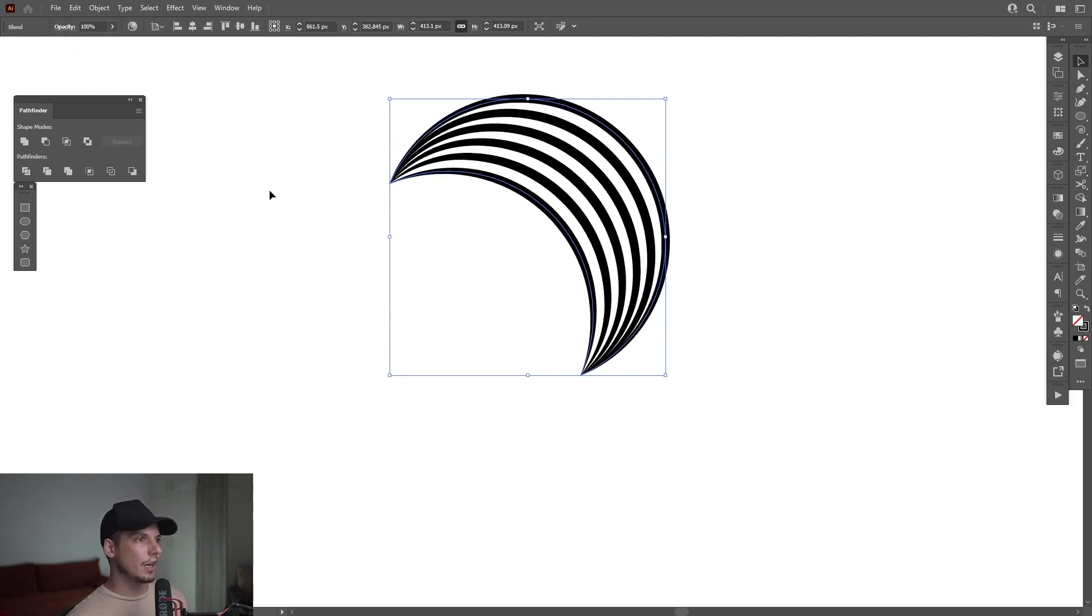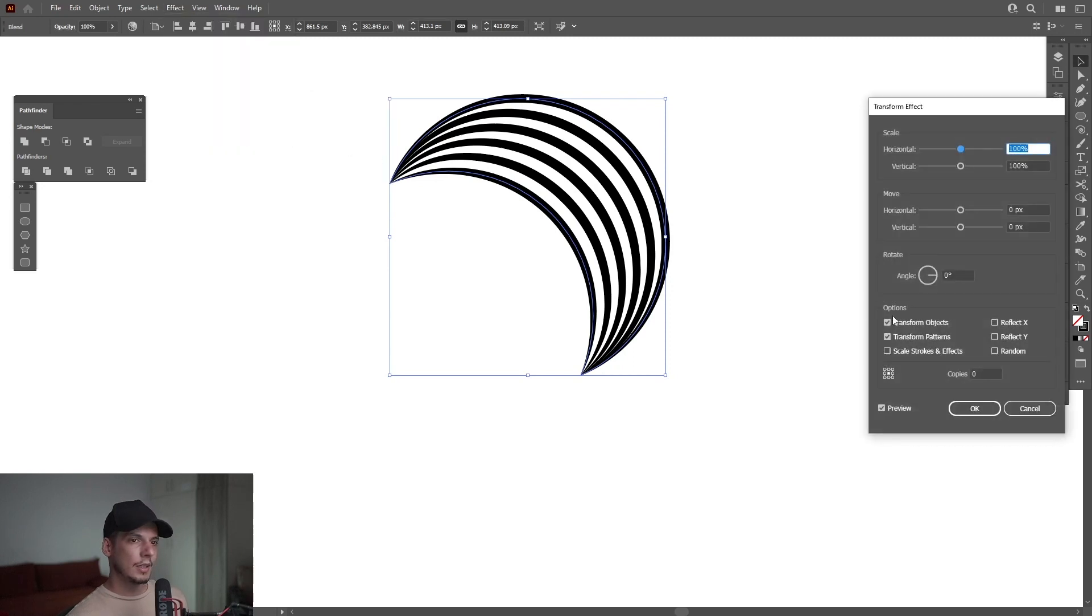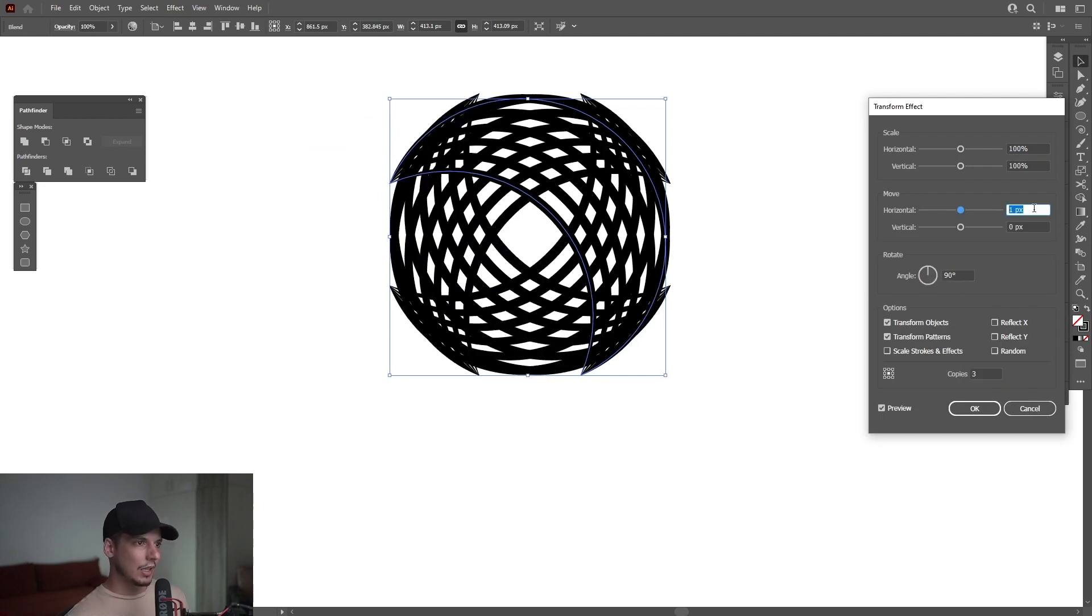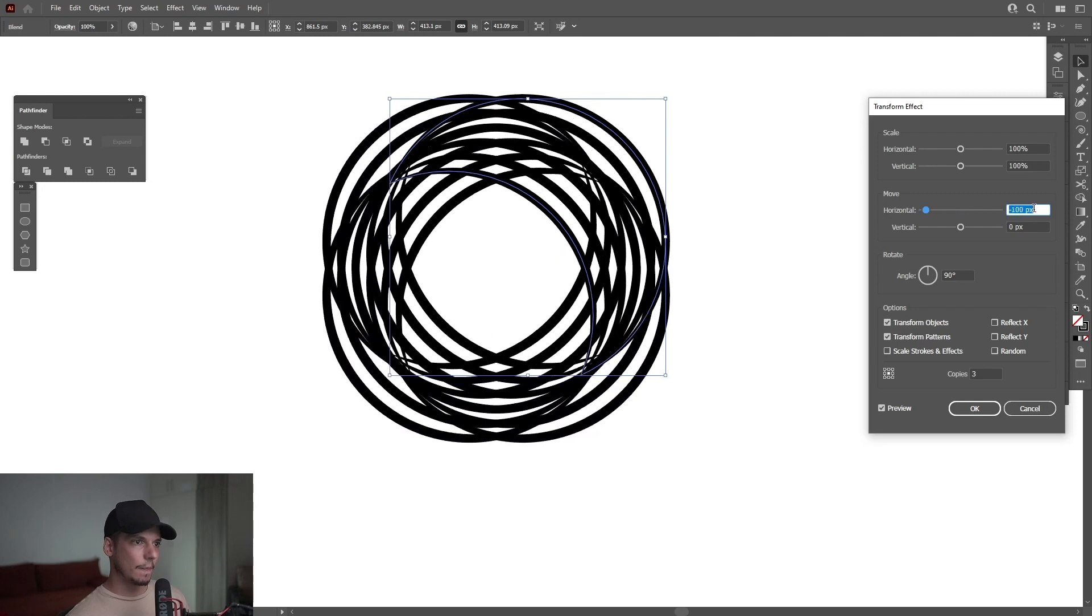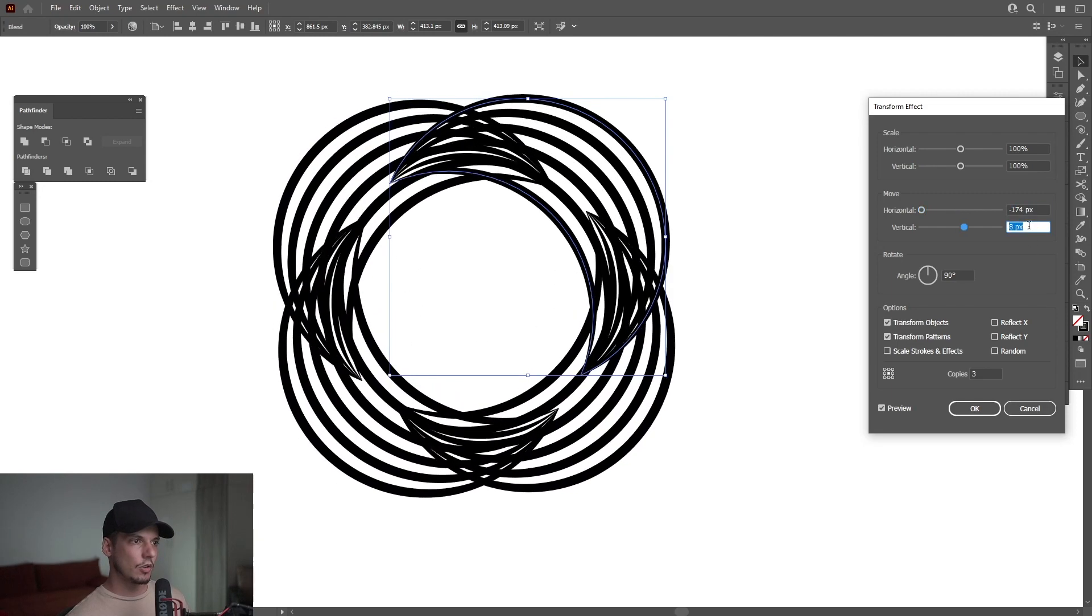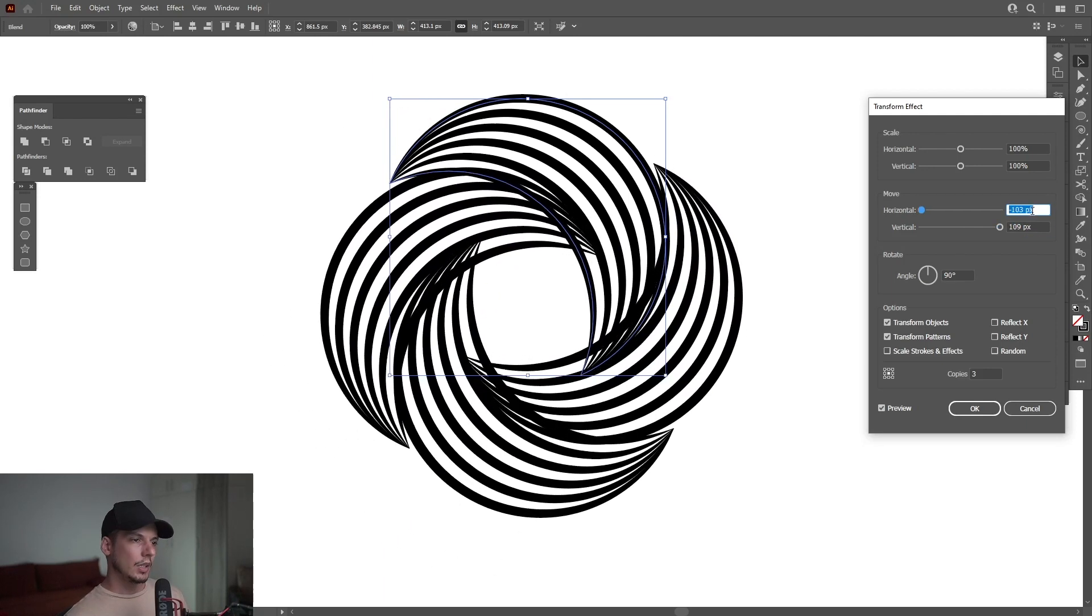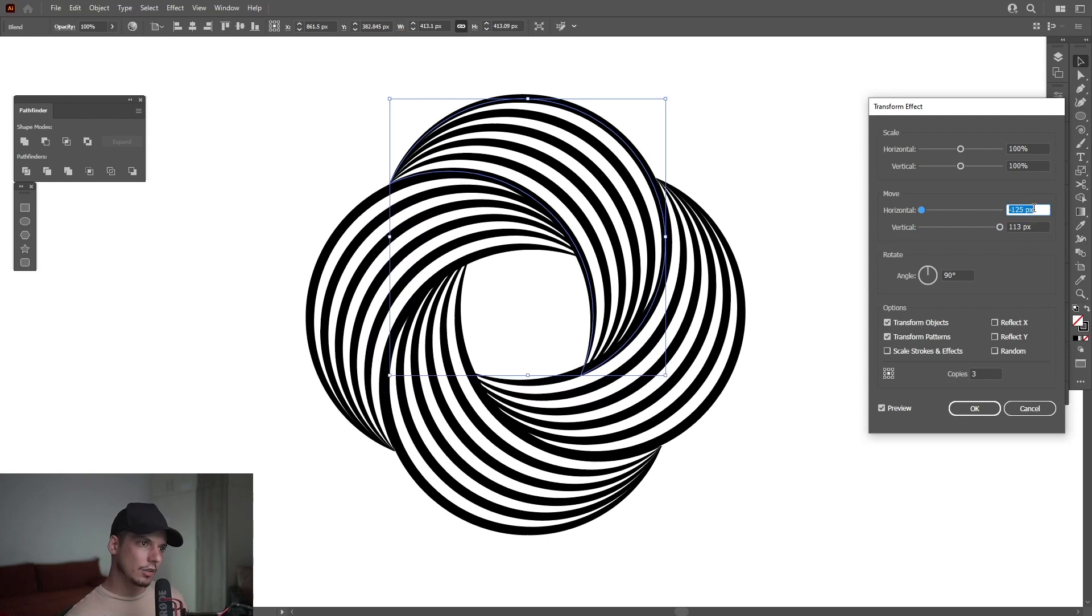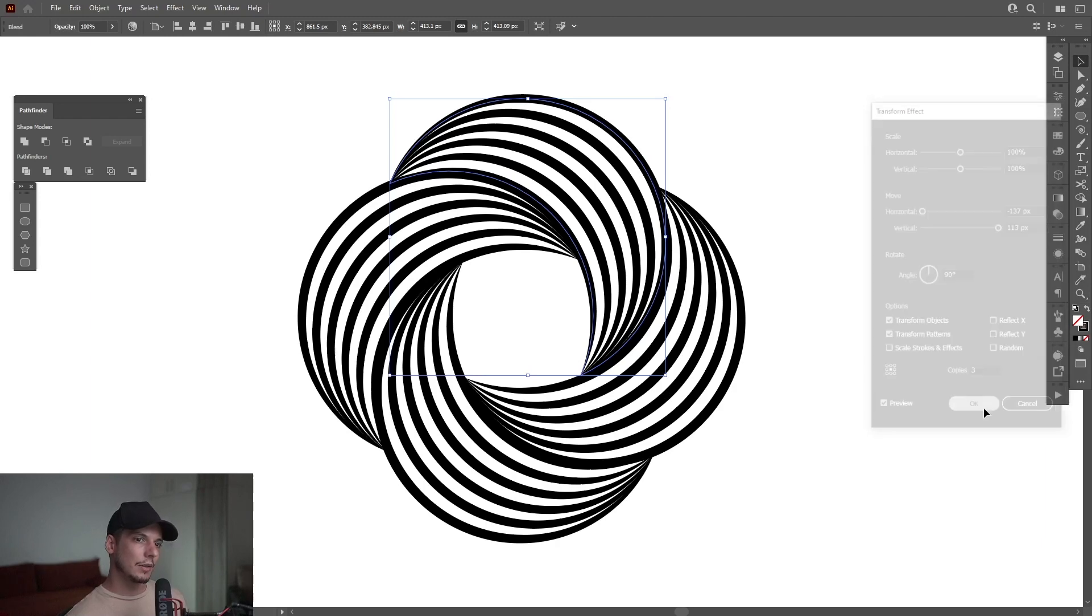From here, I'm going to select it. Go to effects, distort and transform, transform. I'm going to create three copies. The angle is going to be 90 degrees. And let's see what we can do. I'm going to go with the horizontal first. And vertical. You basically need to play around with these numbers and eyeball it, how it's going to come out. Let me check a little bit further. So for me, it's somewhere on minus 137 for horizontal and vertical 113. Click OK.